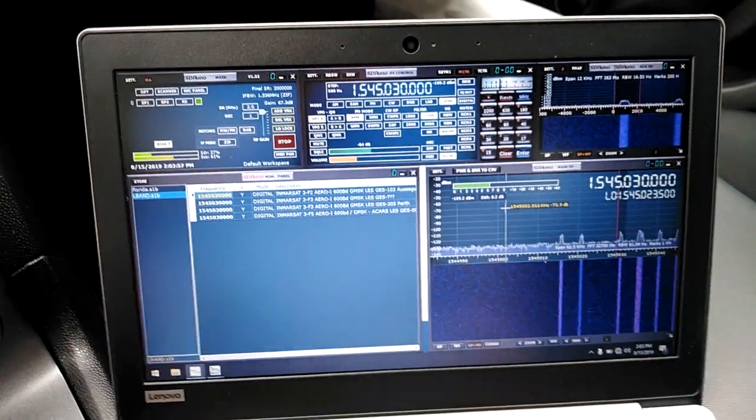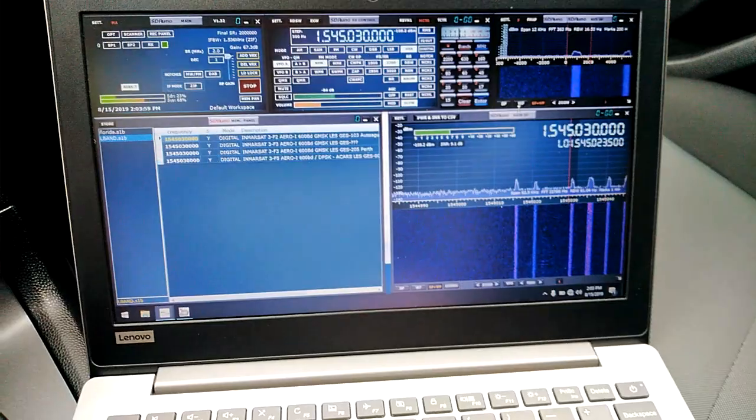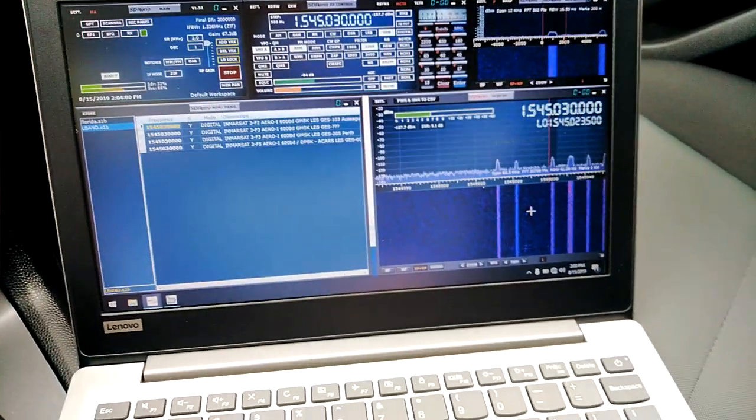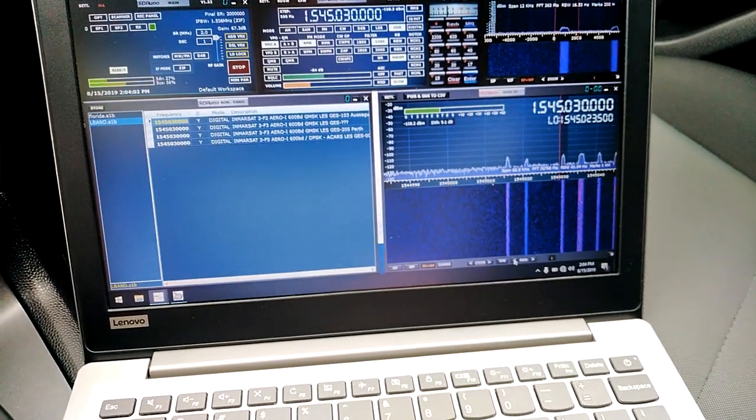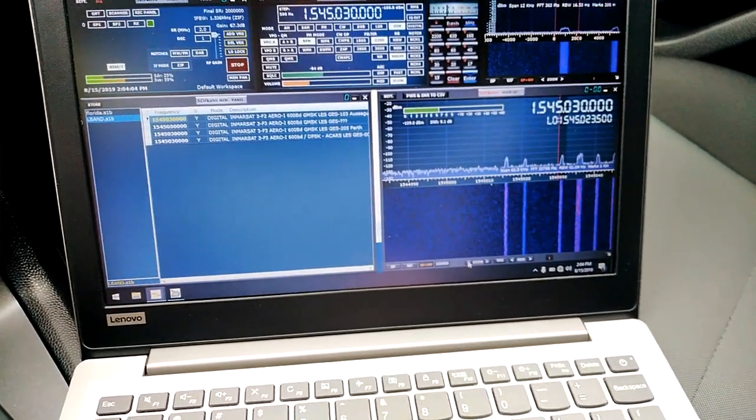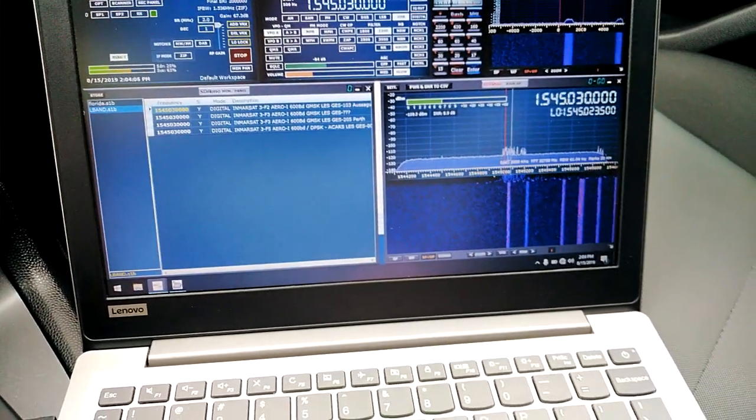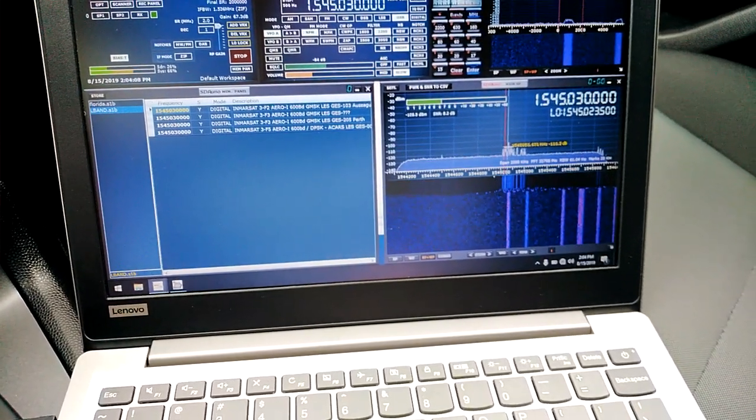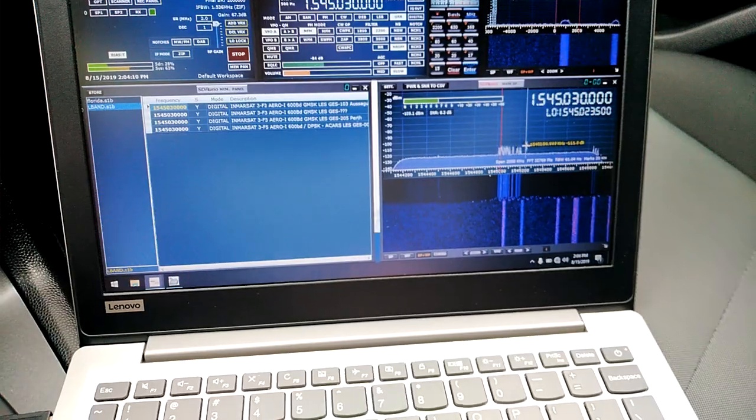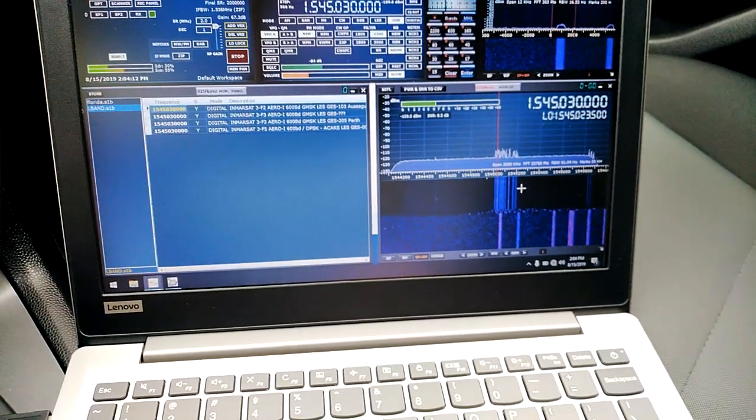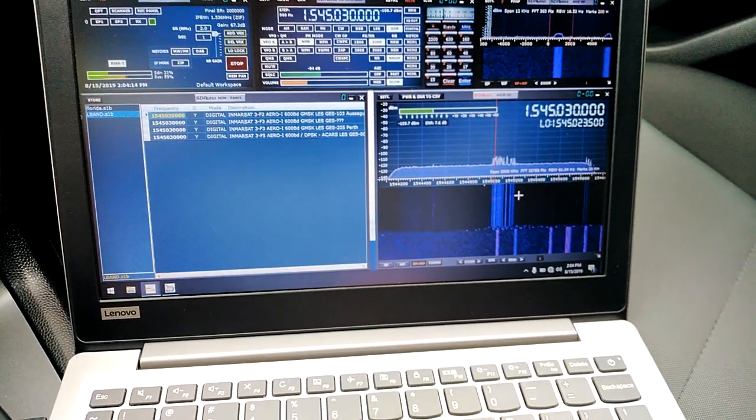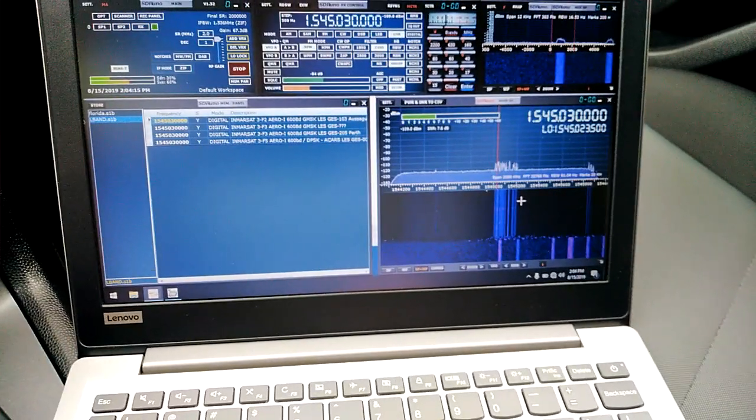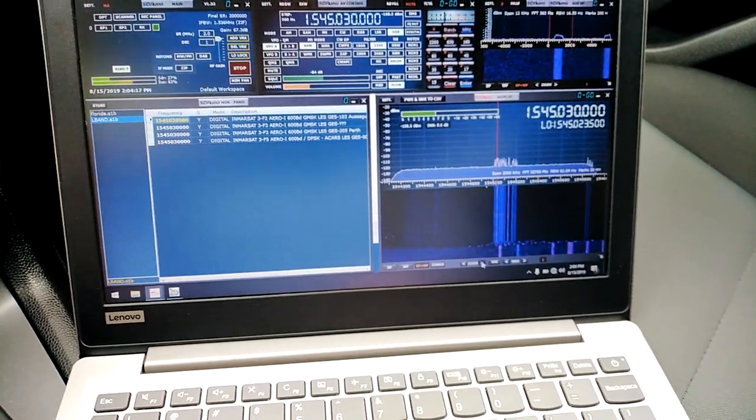Okay, we're inside the vehicle. Let me zoom out of the spectrum a little bit. Sorry for the quality of this video, I have to do this using my mobile phone. You can see I'm picking up quite a few Inmarsat signals starting at 1545 megahertz. Let me zoom in a bit.